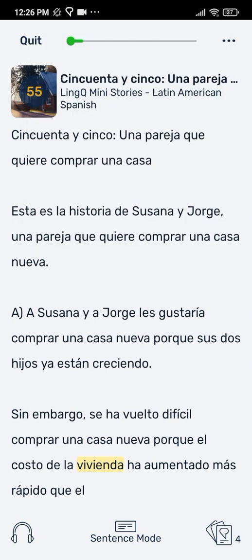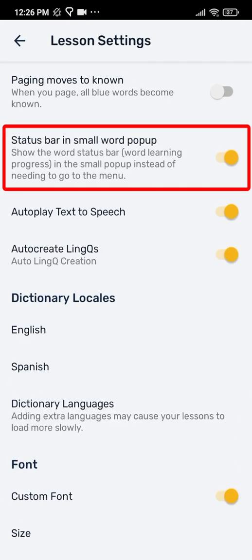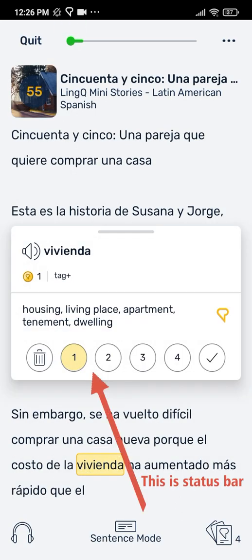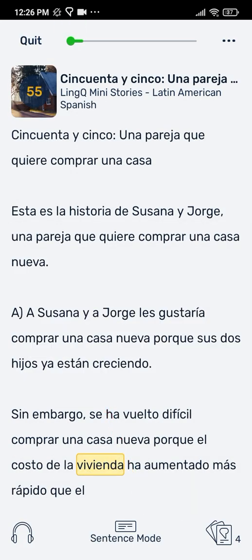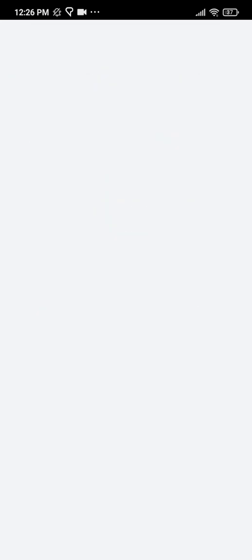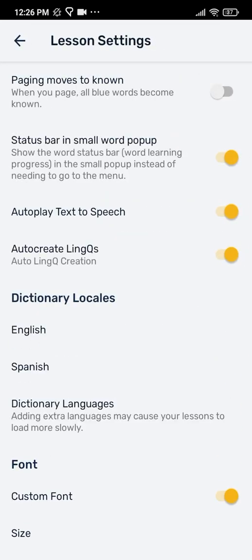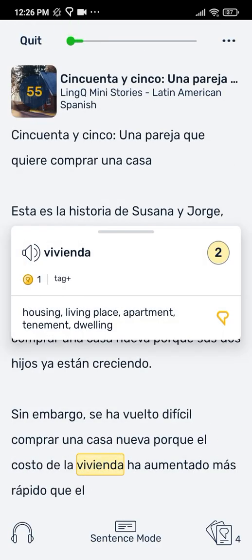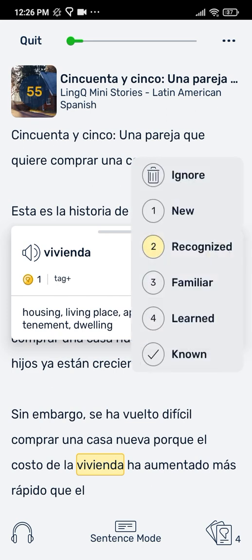The status bar shows how well you know a word. Keeping this on makes it easier to change the status of the word. Turning it off makes the word pop up a bit cleaner, and to change the status you need to click on the current status in the upper right corner to open up the status menu.